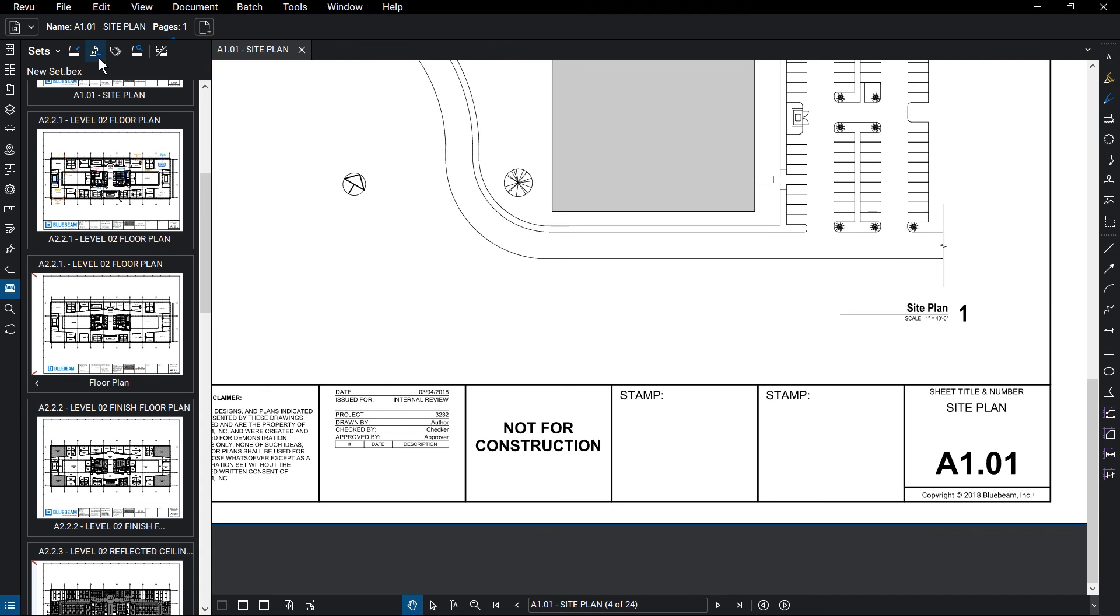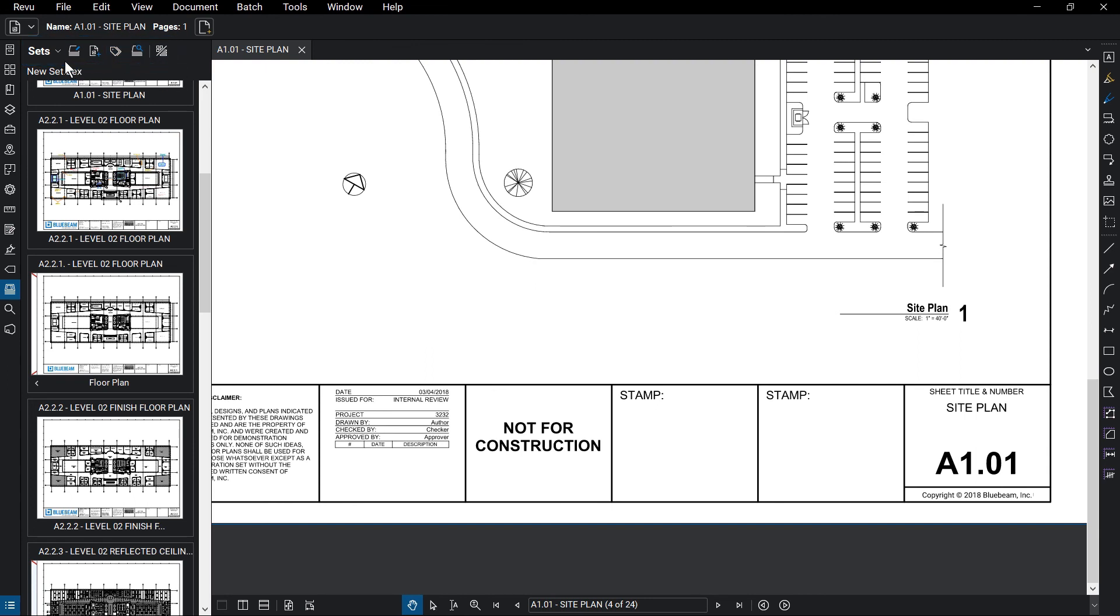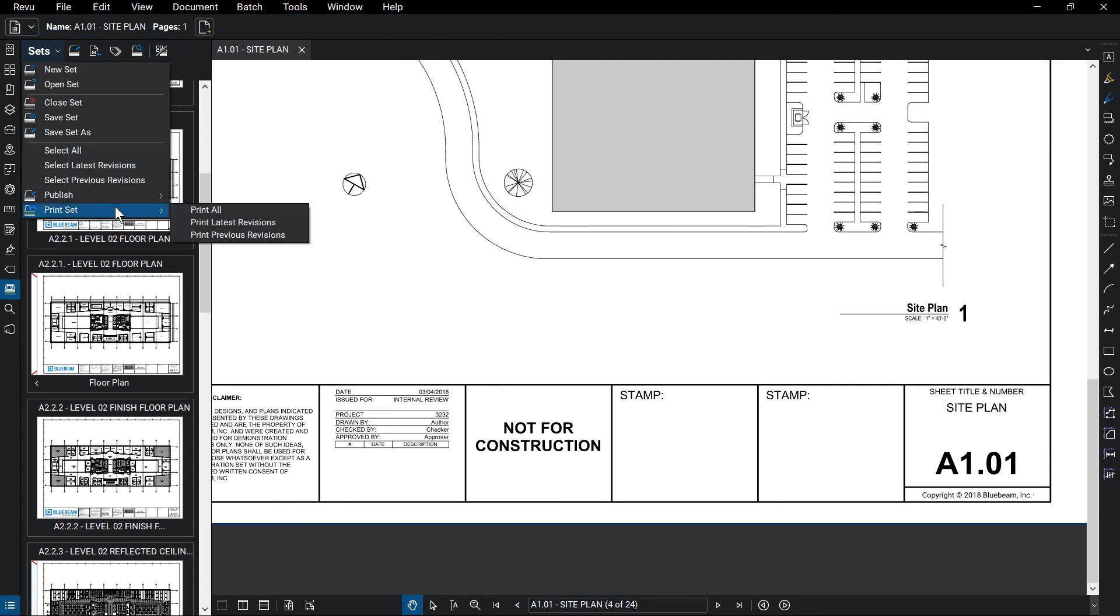From the Sets menu bar, you can quickly add files, including revisions to the set, and edit tags. Search through an entire set. Print the set in its entirety, or only certain categories. Publish the set. You can also export Drawing Log.